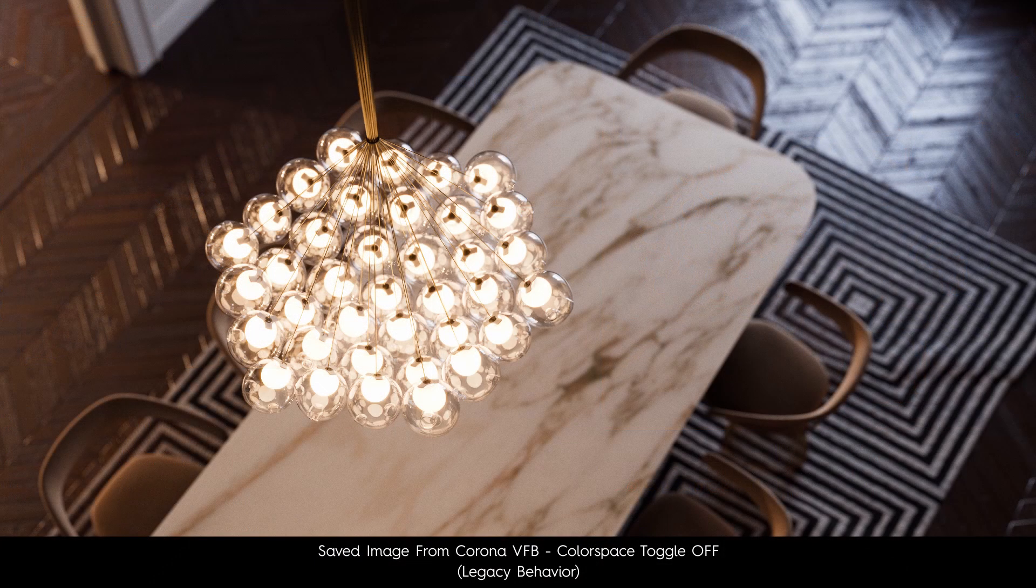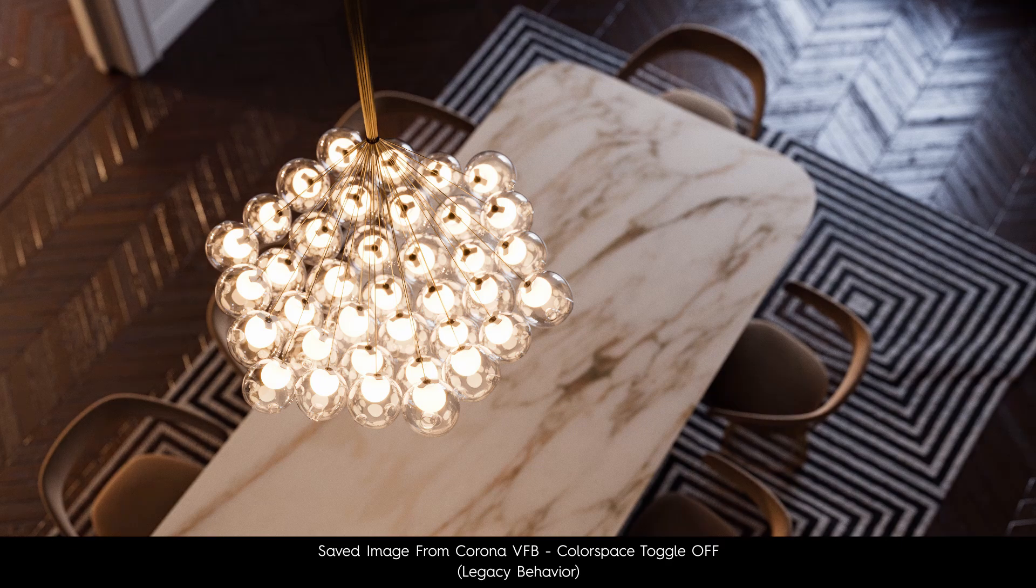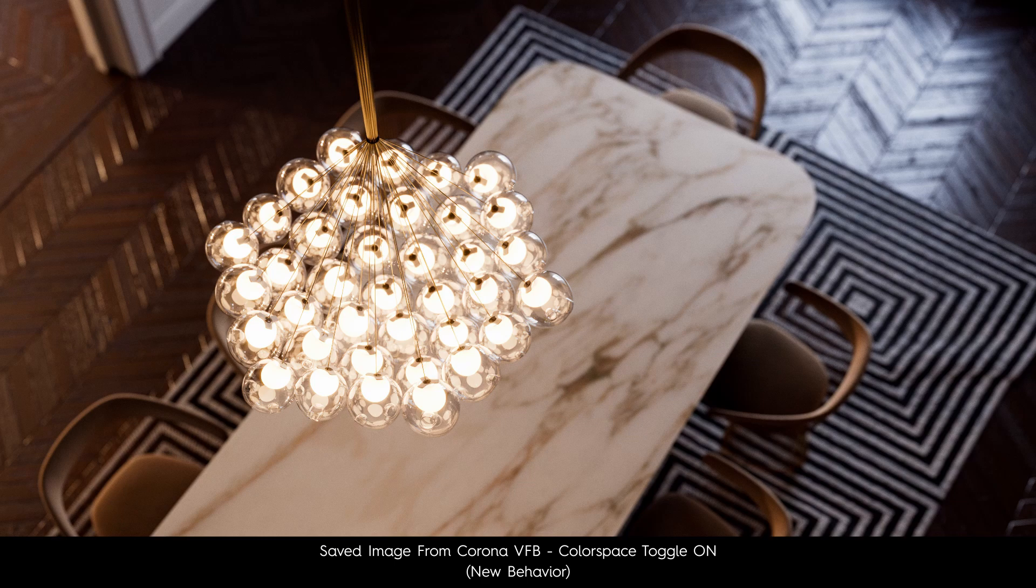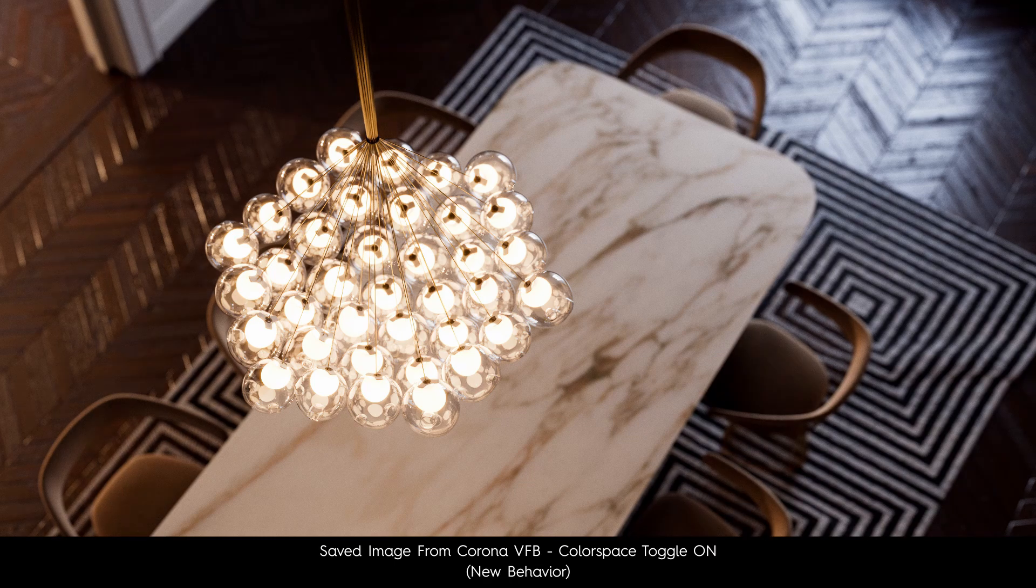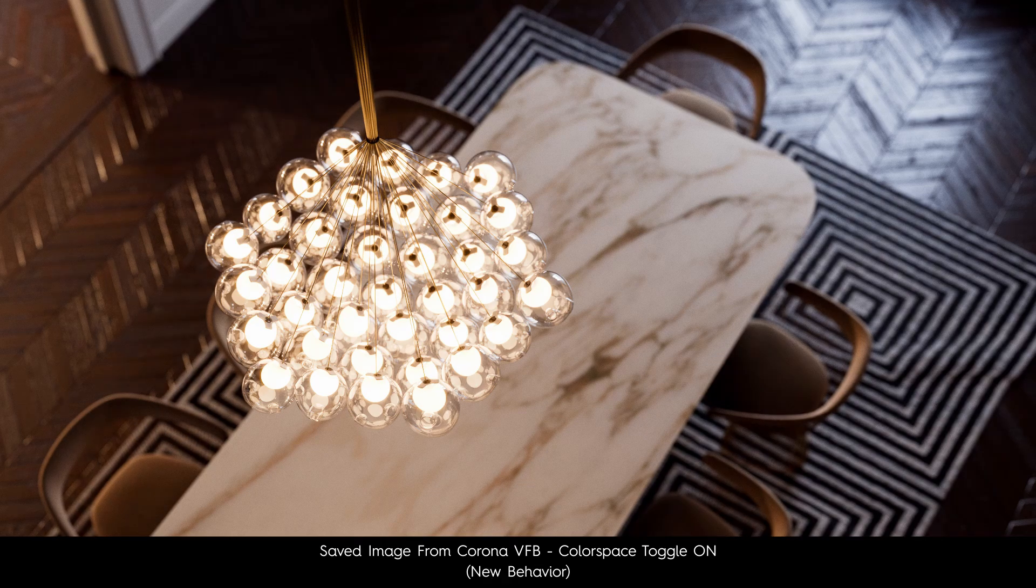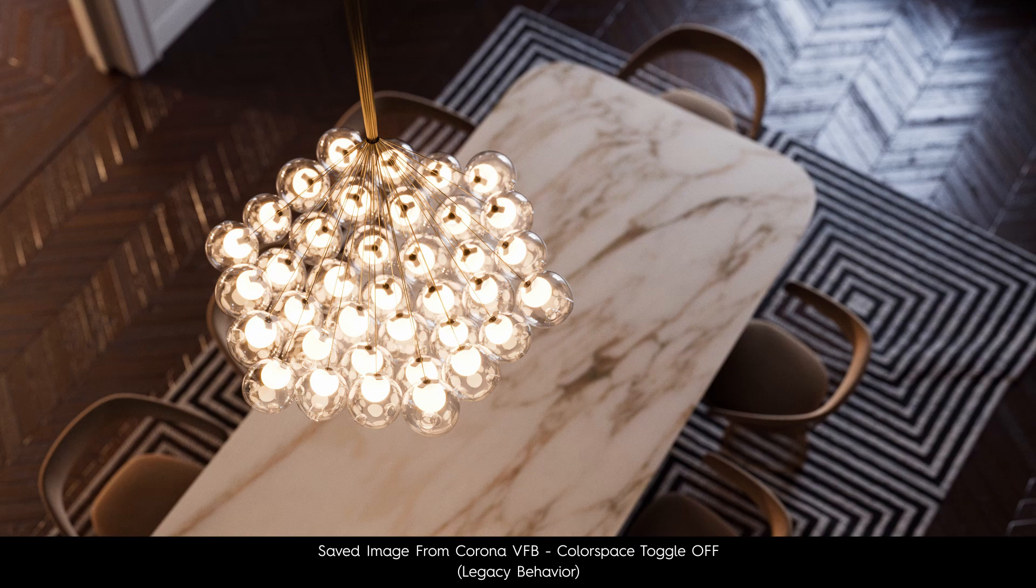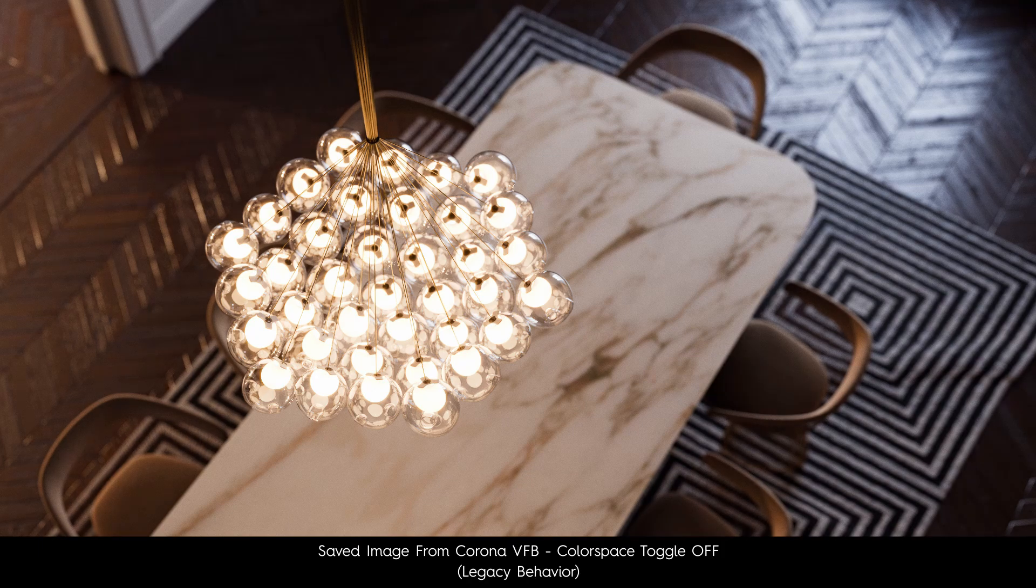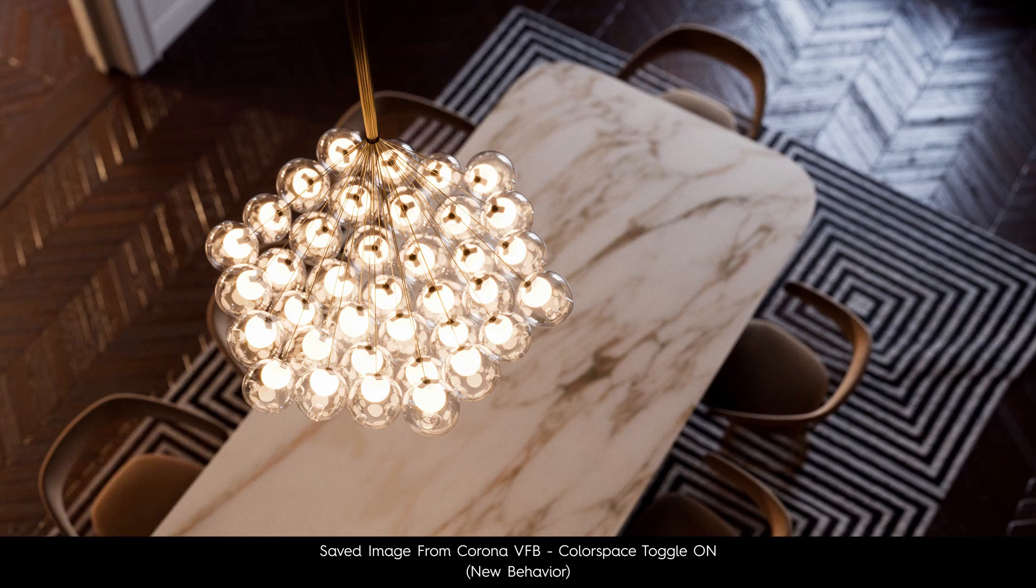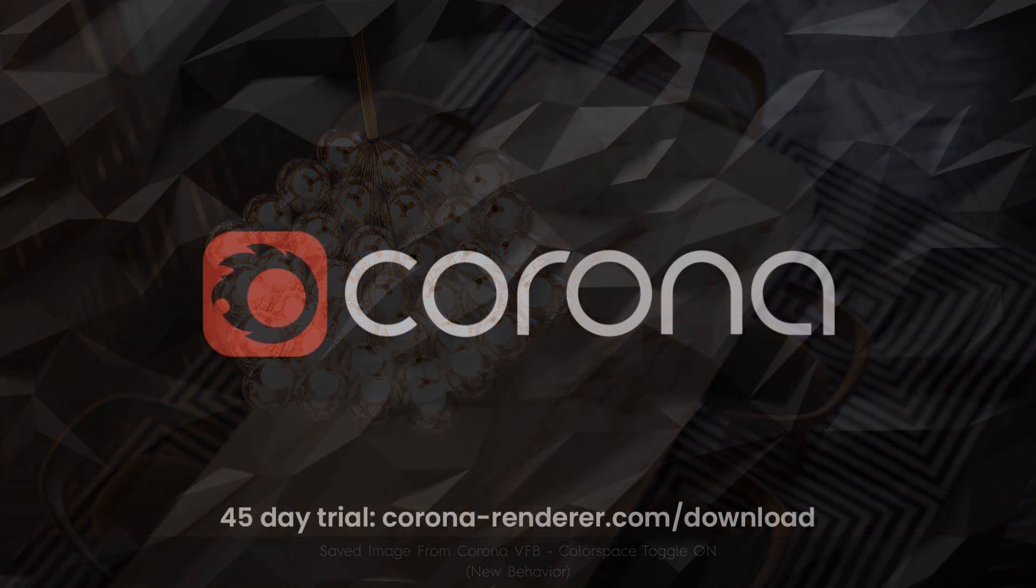Alrighty. So that pretty much concludes this tutorial right here. It is a quick one, but just to recap. If you are opening up older scenes, pay attention to the toggle if you want your images to match one to one to the ones you rendered with the previous Corona versions that didn't feature the toggle. If you are working on new scenes created with the more current Corona versions, well then don't worry about anything. Thank you for tuning in and take care.